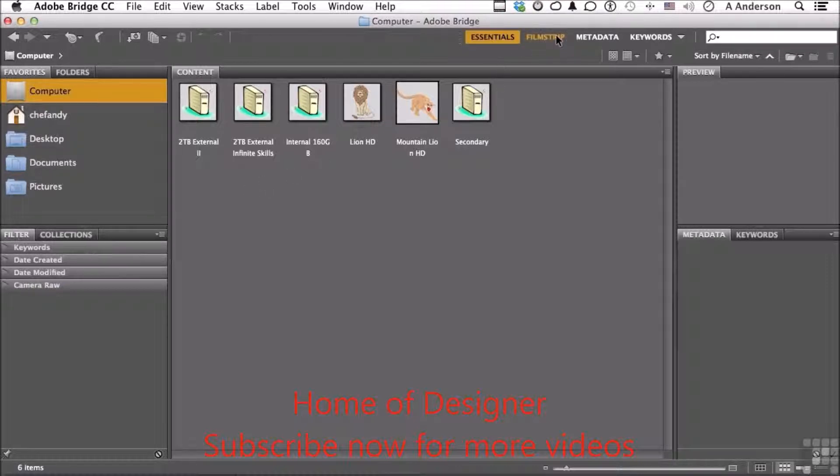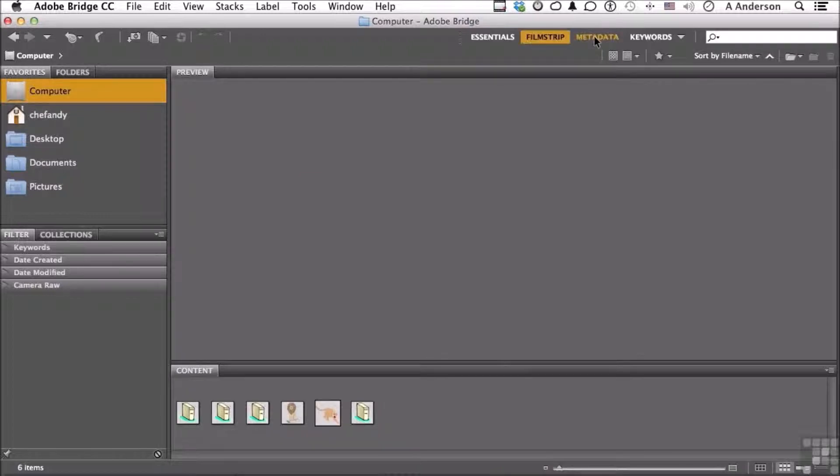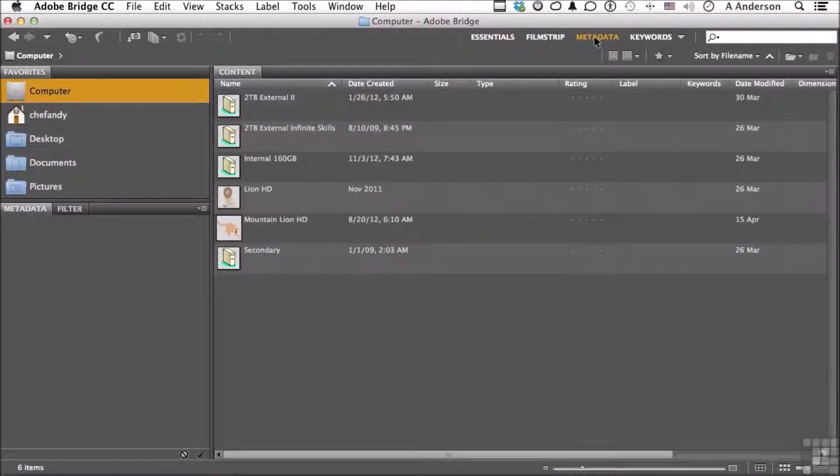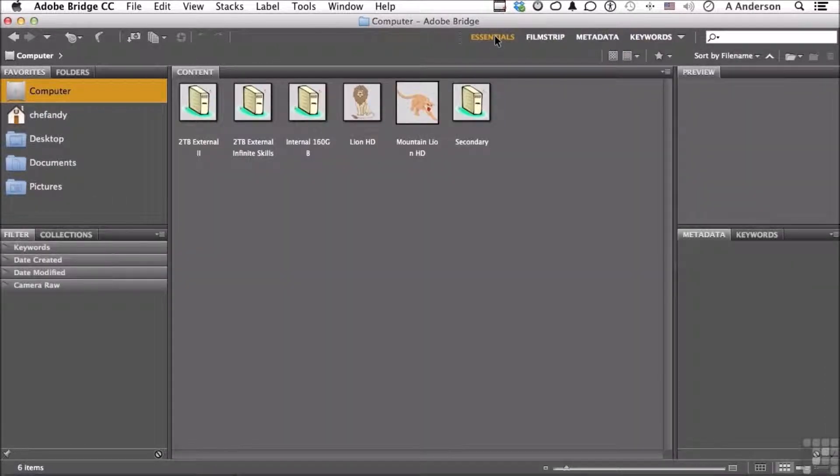Up here you've got workspaces. We'll talk more about these later, but it displays the information down here in different ways based on what Adobe feels you want. Let's go back to Essentials for now.